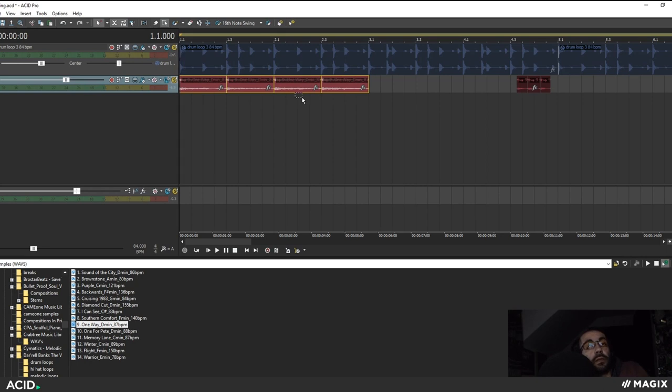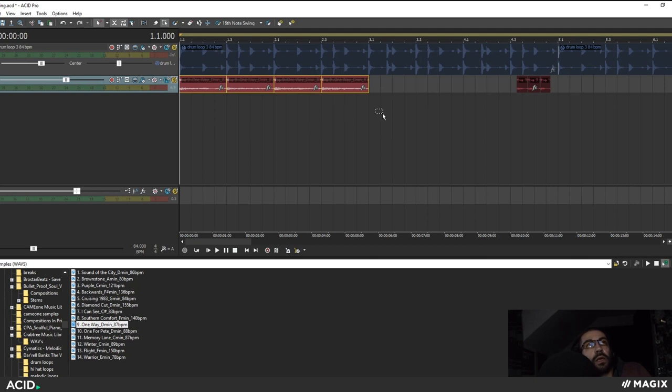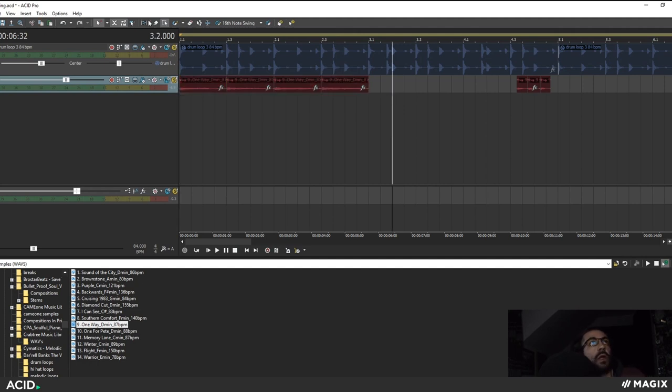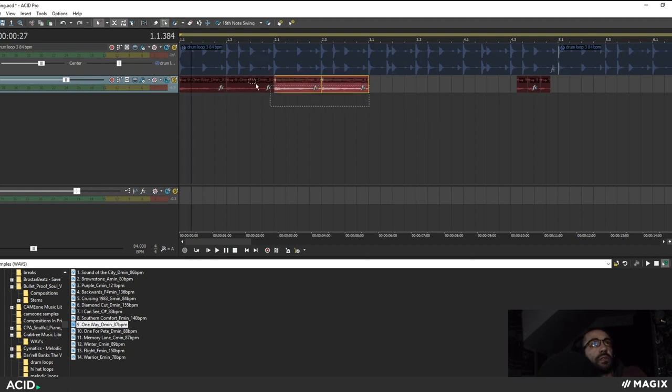And if this type of freeform sample arrangement isn't your thing then using the beat mapper wizard is a great way to always keep your sample in time no matter how you manipulate it. So I personally just like messing with stuff freeform.